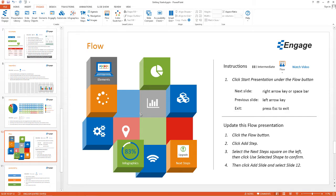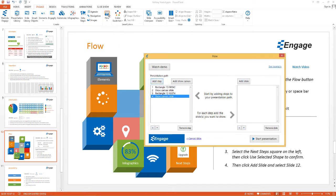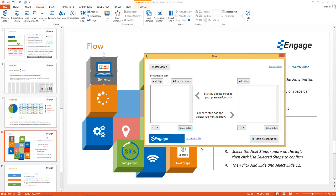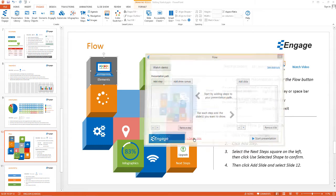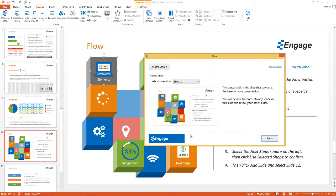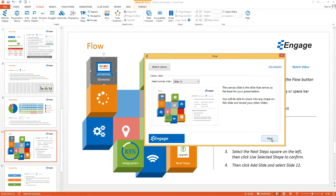Let's go ahead and show you the mechanics of how we set this up. Click on the Flow button and you can see there's a series of different steps. I'm going to remove the steps just to show you how easy this is. Clicking on the Canvas slide link, you can see the first step is to select the canvas slide — in this case, it was slide 10. I'm going to click Next.